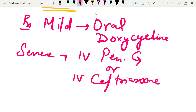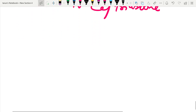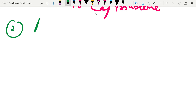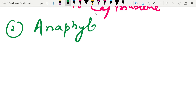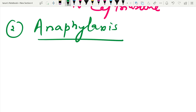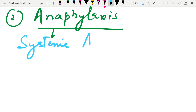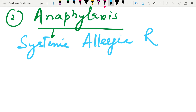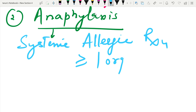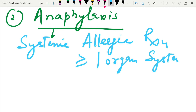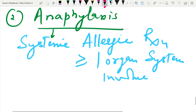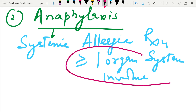Now we will discuss the second question, which is anaphylaxis. Anaphylaxis is a systemic allergic reaction in which more than one organ system is involved.